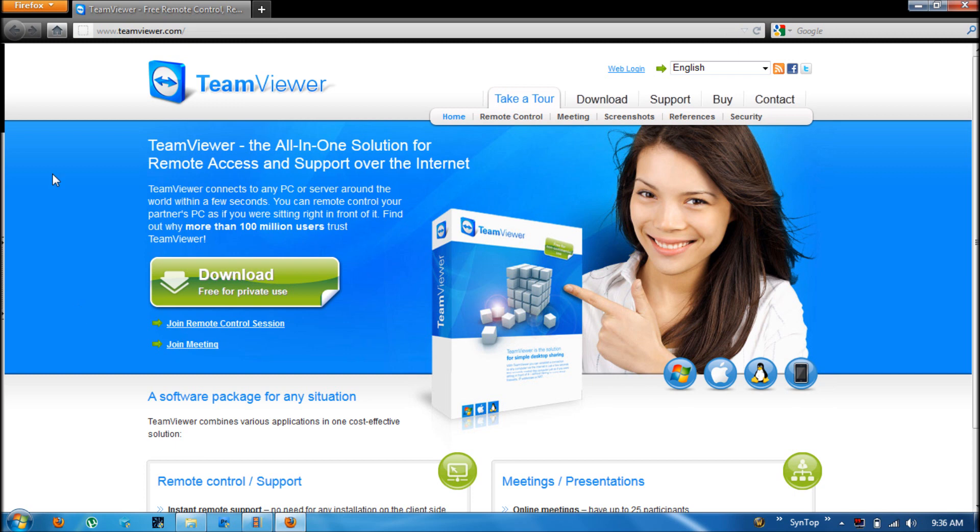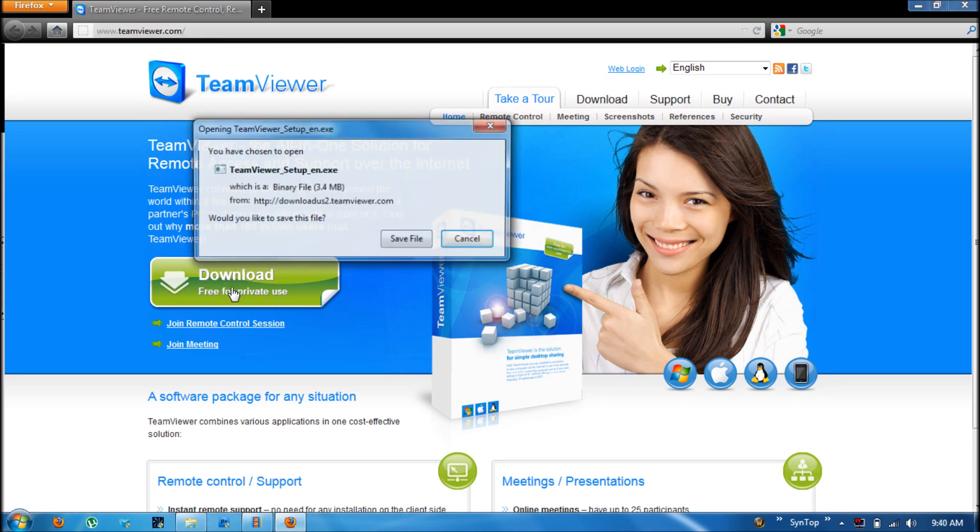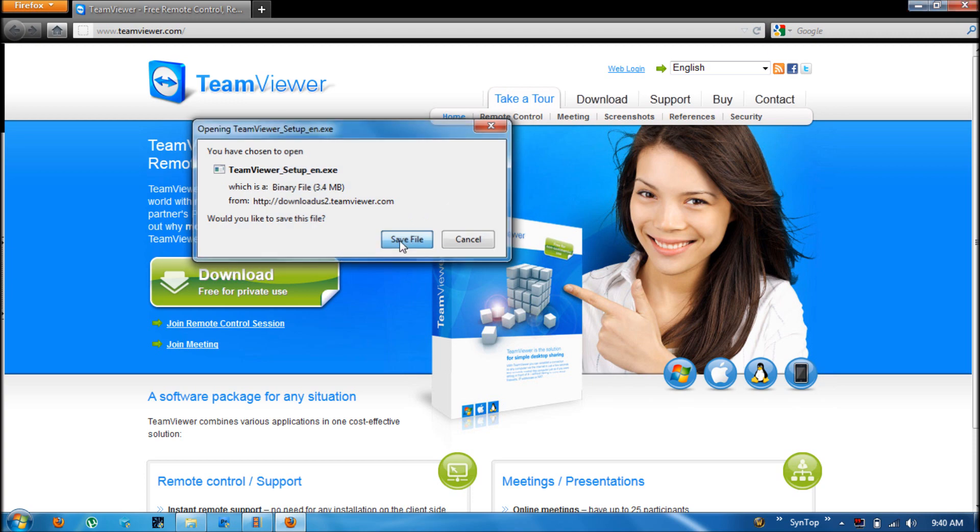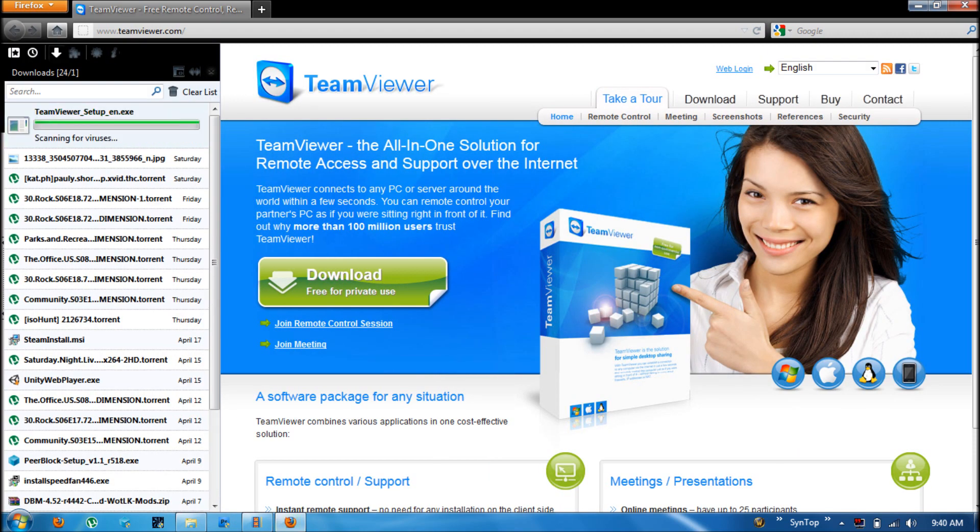The first thing I'm going to have you do is go to TeamViewer.com and go ahead and click on this download button. Both your computer and the computer you want to connect to need to have this installed. The installation is really quick and straightforward. Just go ahead and click save and it will download quickly.